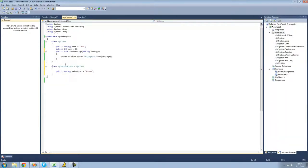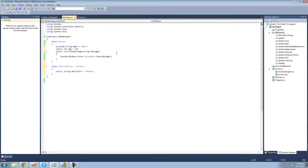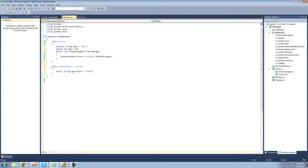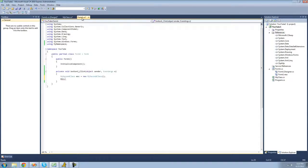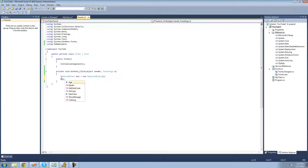But we cannot inherit members that are private. For example, if we were to make this string name private, then we wouldn't be able to inherit it. So we wouldn't be able to do MySecondClass dot name because it's private.